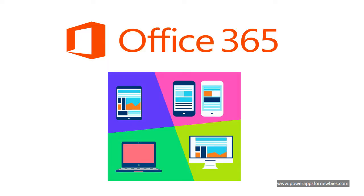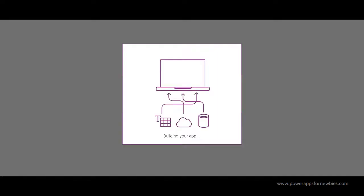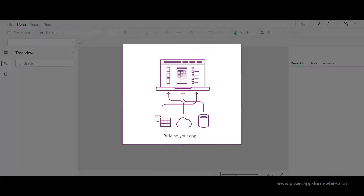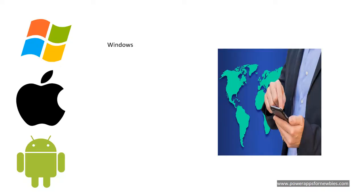Your application can work on tablet, phone, laptop or desktop. And PowerApps will run on all the major operating systems.